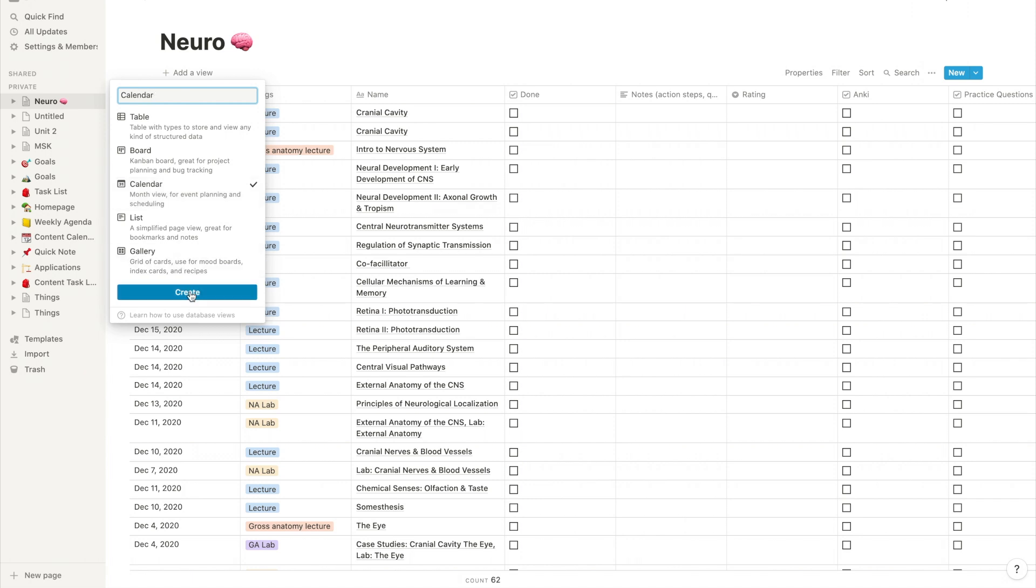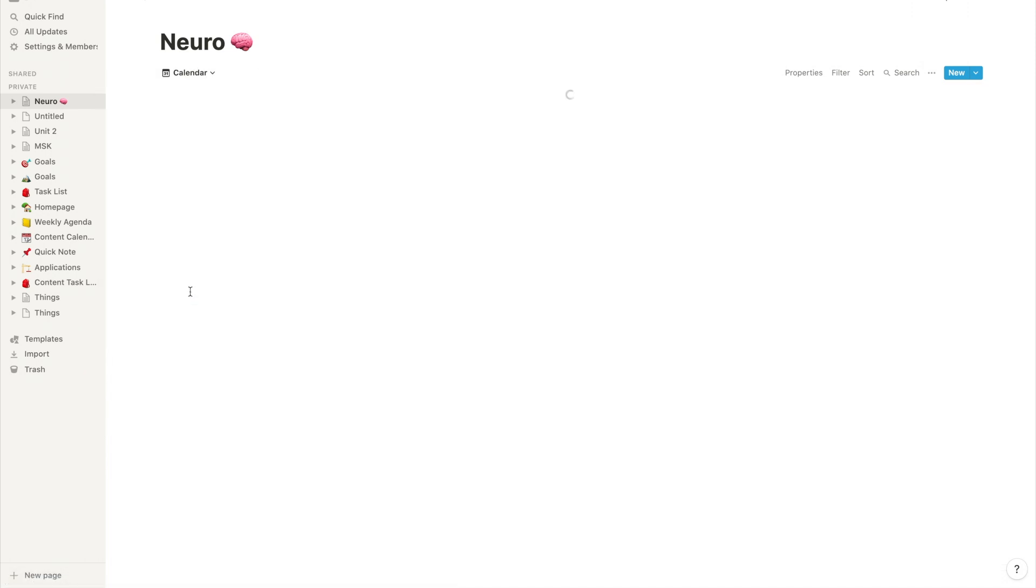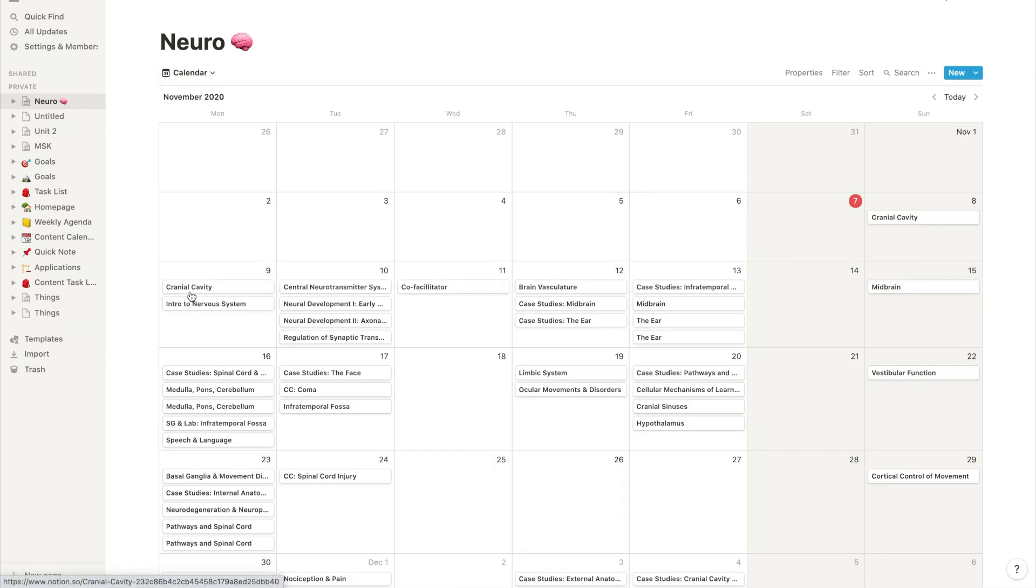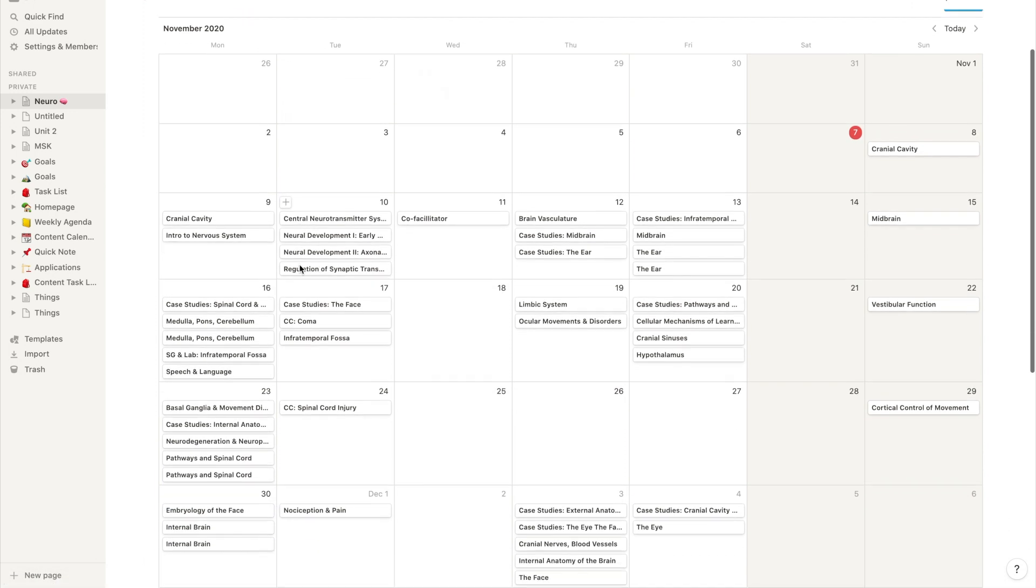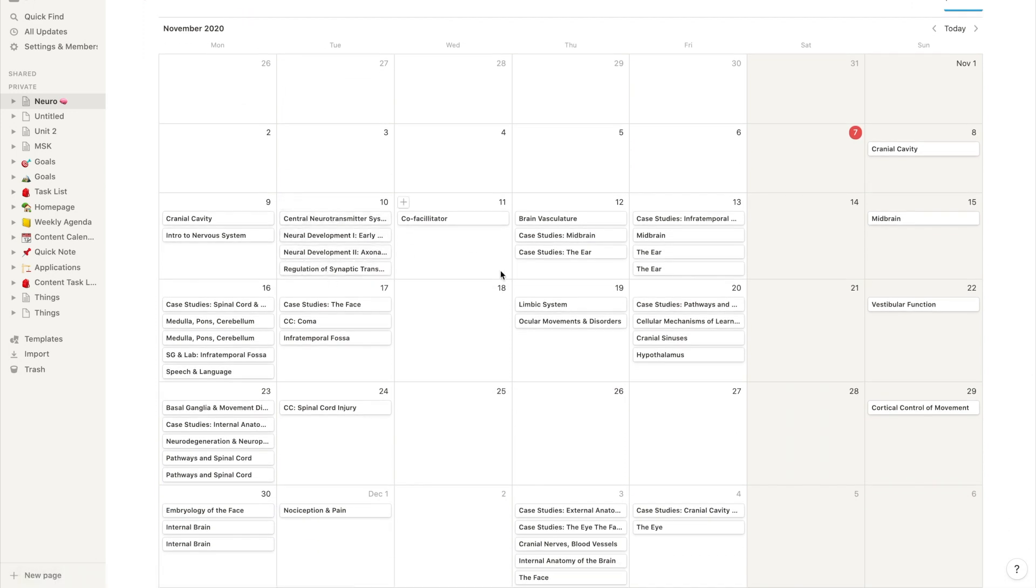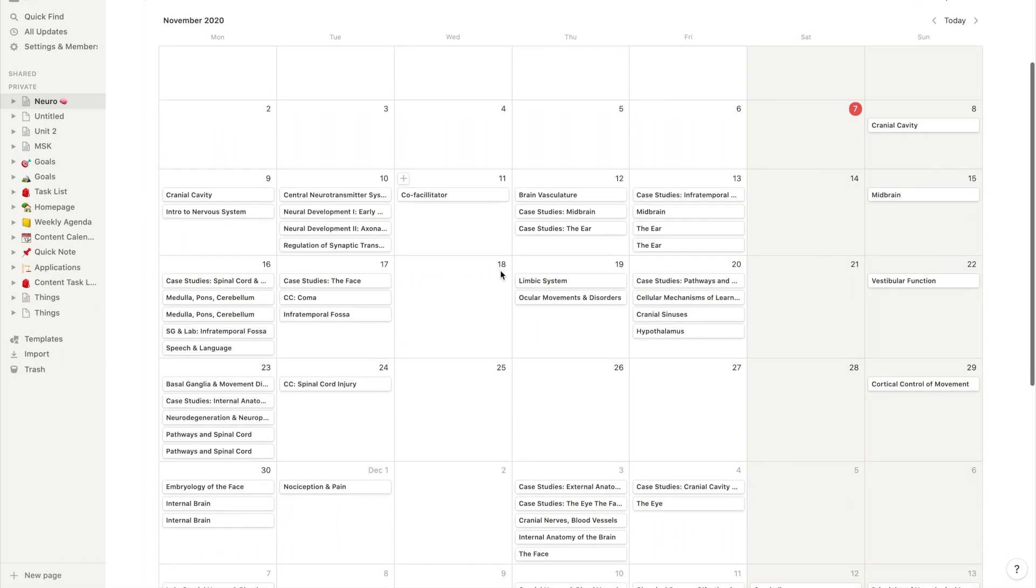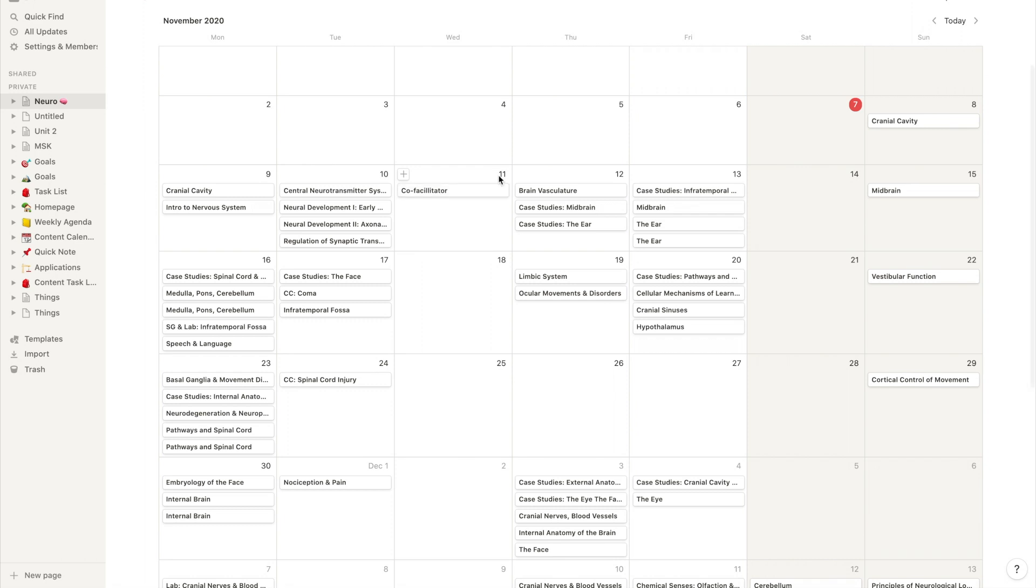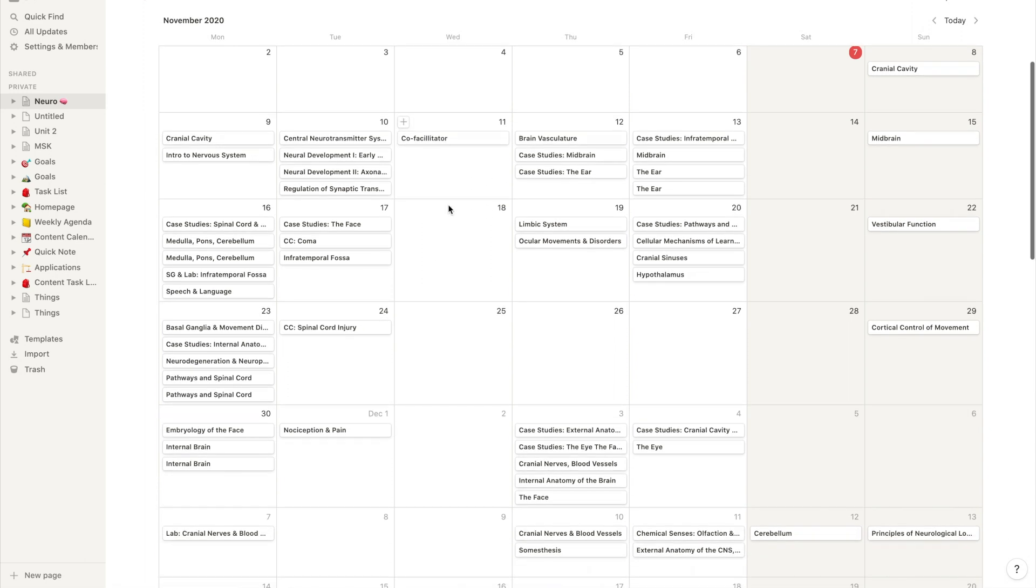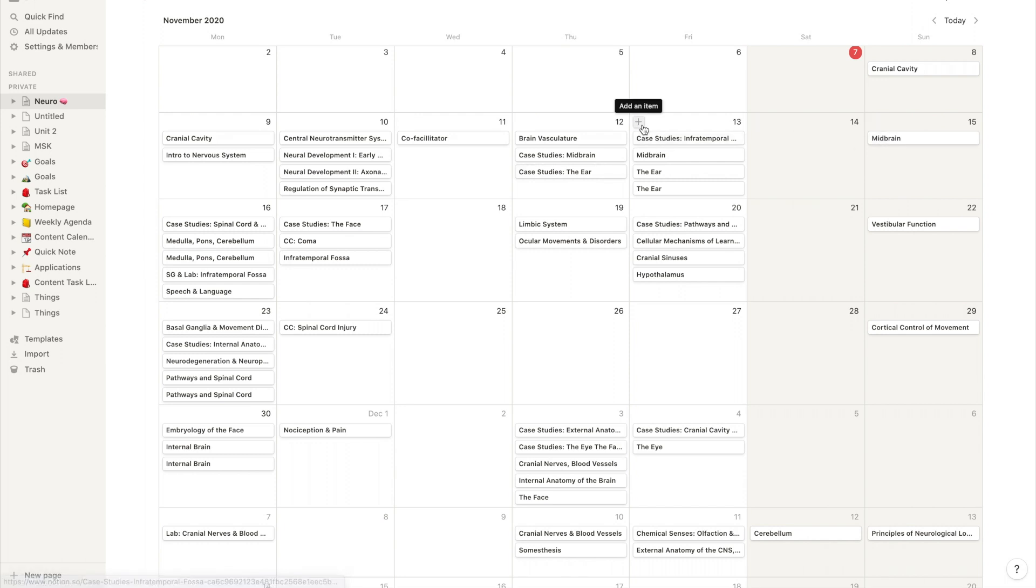And this just allows me to get a great overview of everything that I have to do for the unit in calendar format. So all my lectures, everything that I noted that I had a date assigned to in our database is here in Notion, and you can view it by date. And you can easily see what's upcoming, what already passed, and what your schedule is going to look like ahead. And I love being able to turn that table database into that.